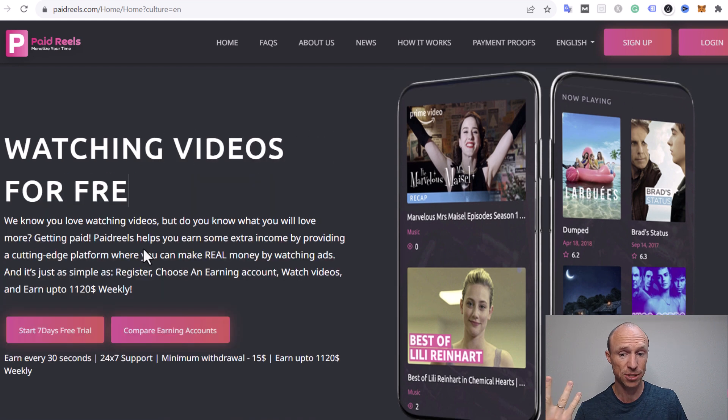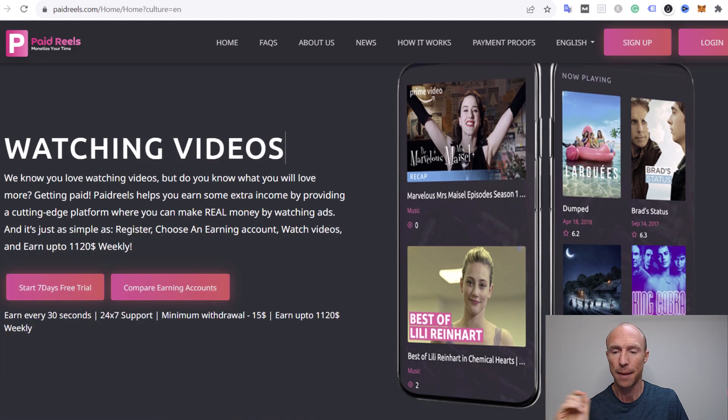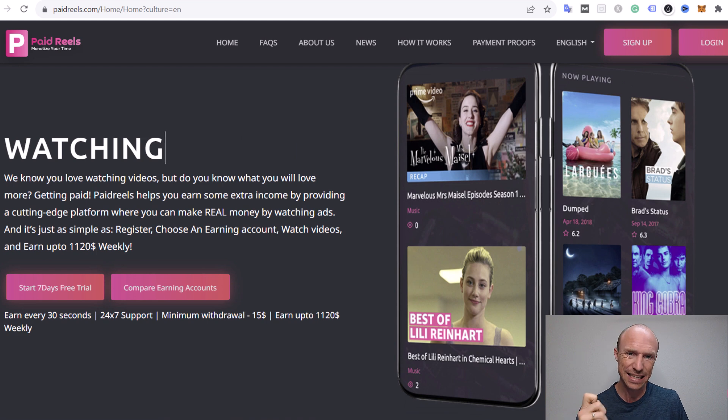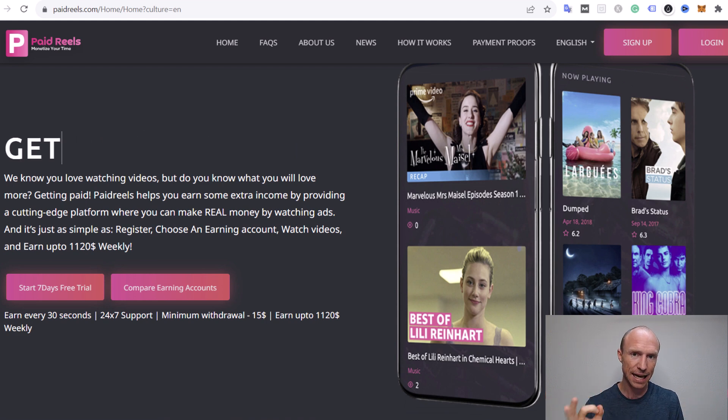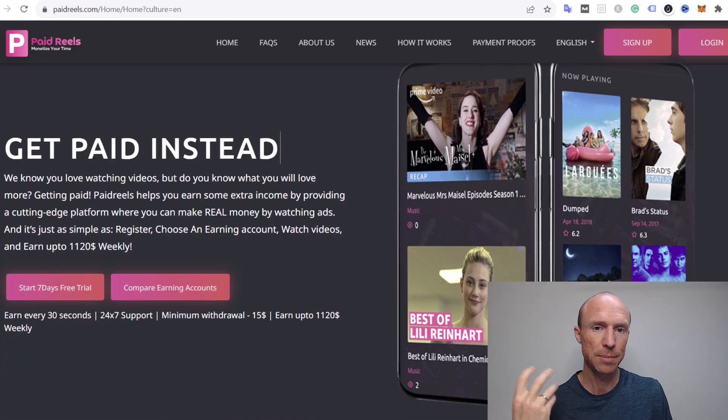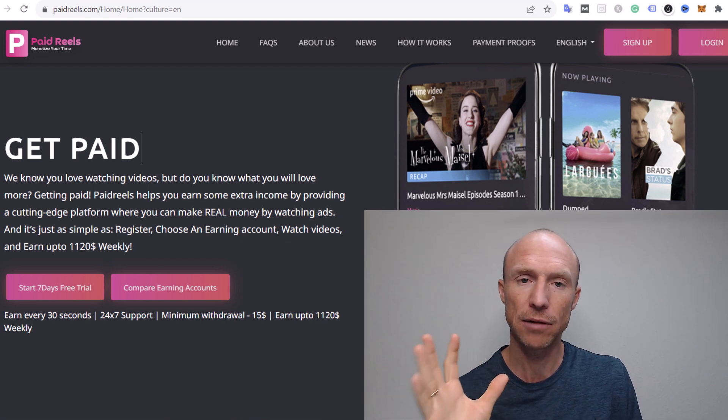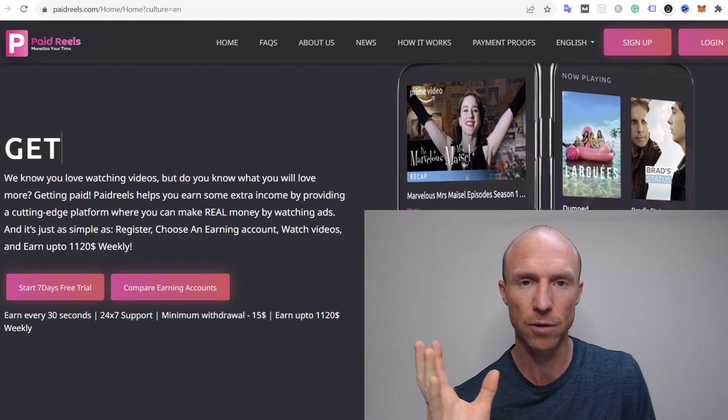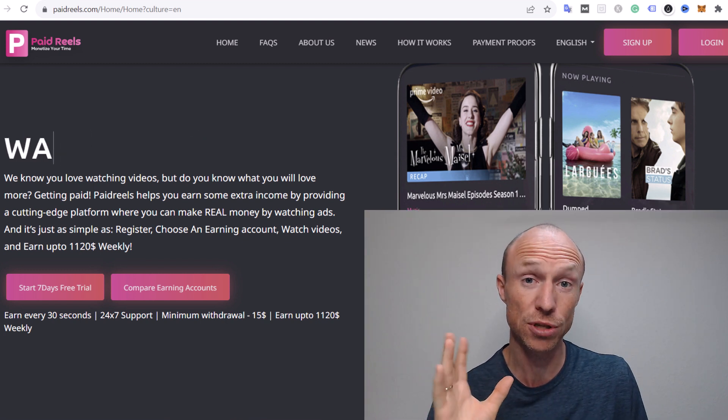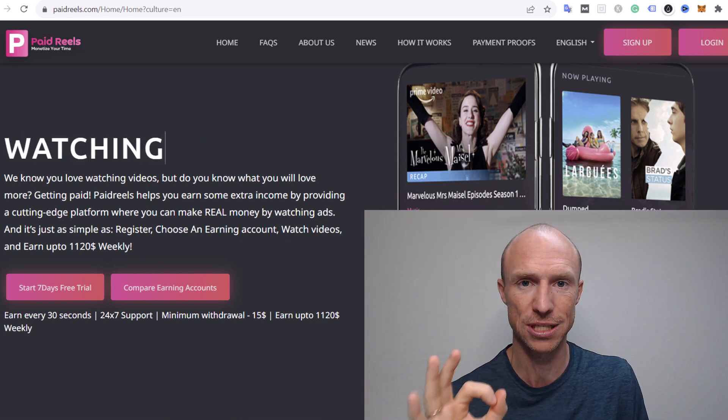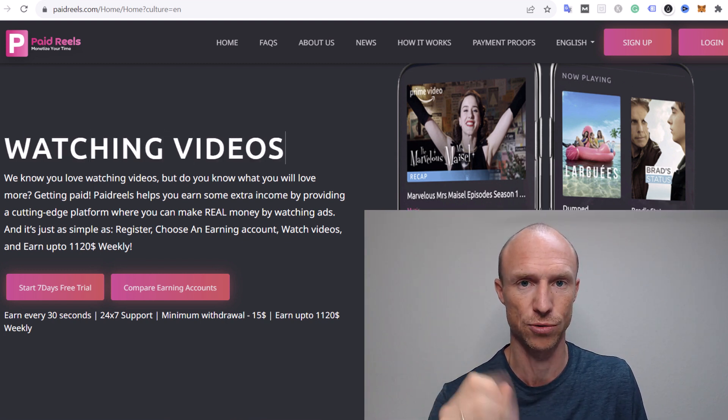That sounds very promising and you can get started for free but there is a catch you need to consider. So let me now log in and then I'll show exactly how it works and show some very important details you need to know.